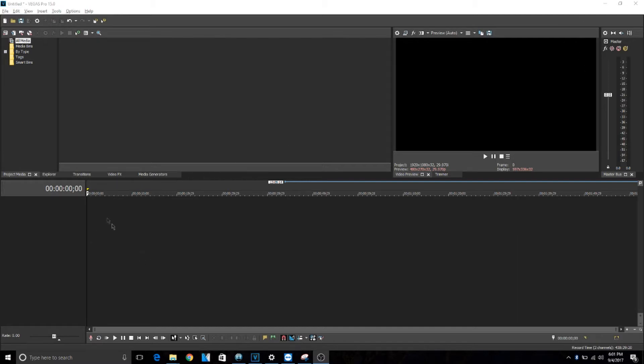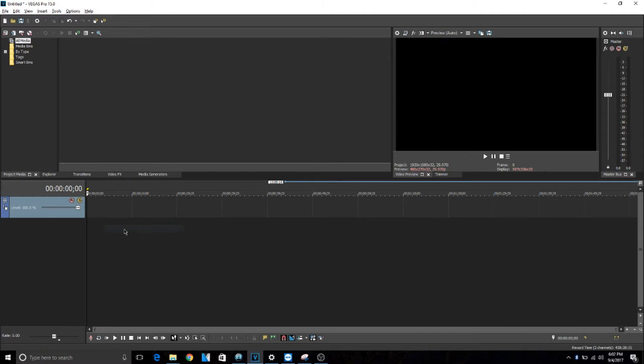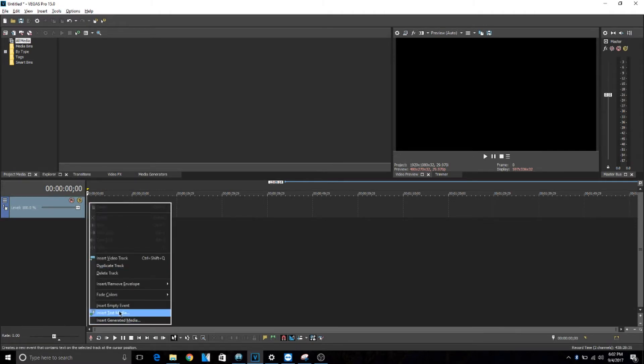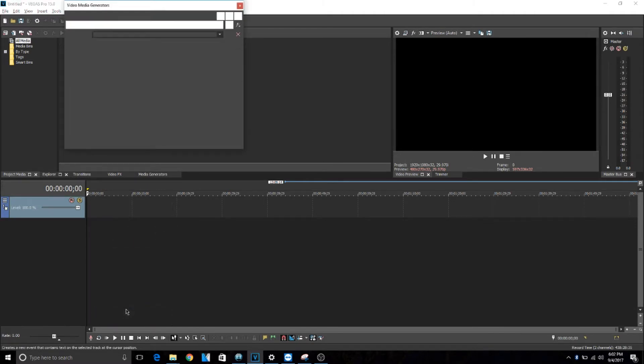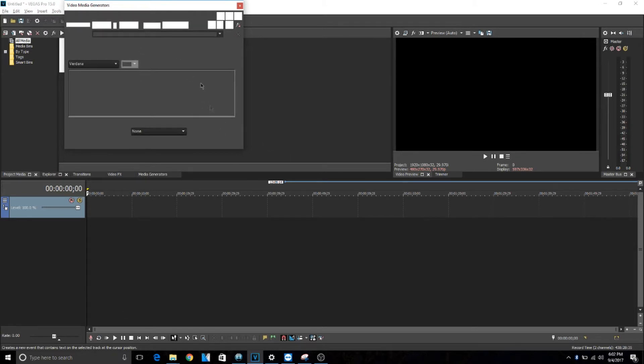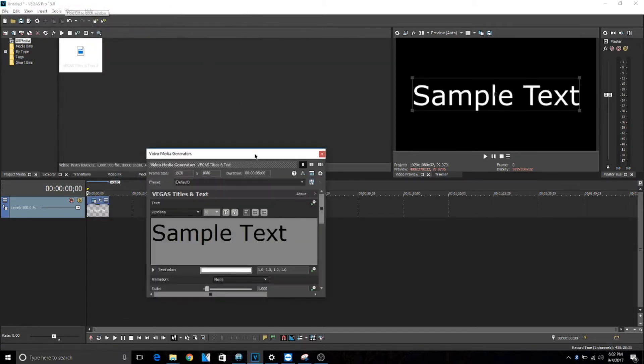Okay, so once you open up the software, you just want to right-click and then do insert video track. Then you want to right-click, then do text import text media. Sometimes it takes a little while, but this window right here will pop up.